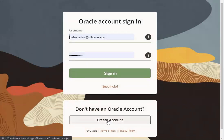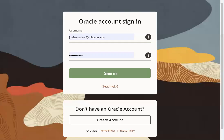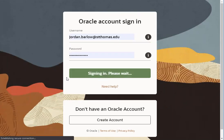Oracle accounts are free, and you can use your St. Thomas email. Once you're done creating an Oracle account, come back to the LiveSQL website and sign in.